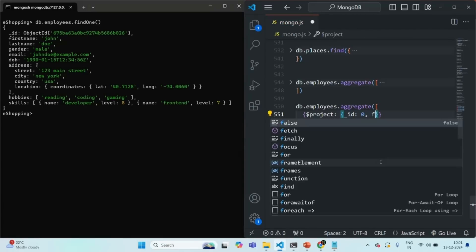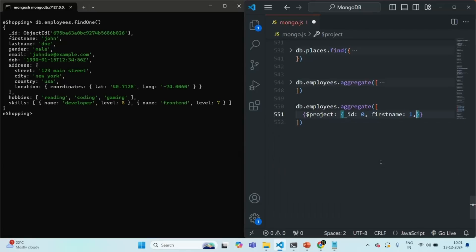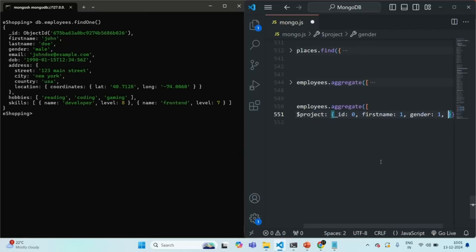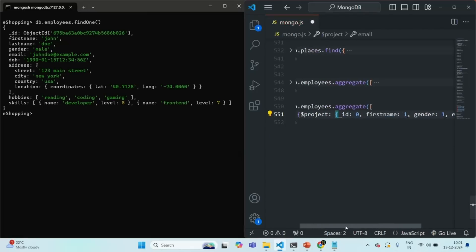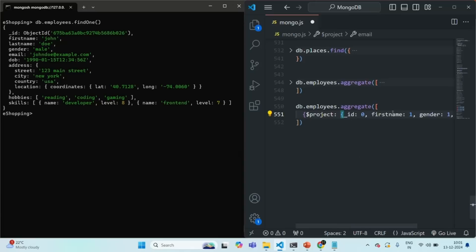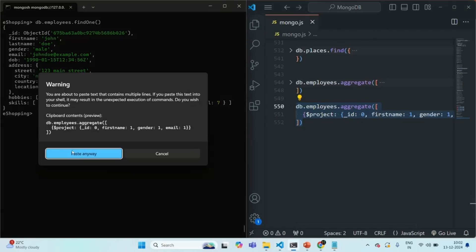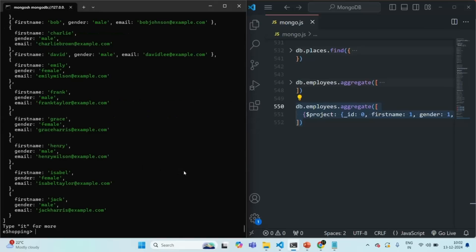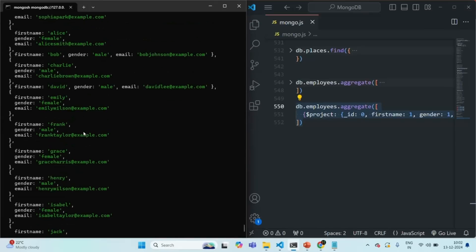I want to keep the first name, so I'll set it to one. I want to keep the gender, so again I'll set it to one. And I want to keep the email field, so I'll set it to one. This is how we can include and exclude fields. For including a field, we can set the field name with one or true. And to exclude a field, we can set it with zero or false. If I run this command and press enter, you can see it is returning us a list of documents, and in those documents we only have first name, gender, and email.